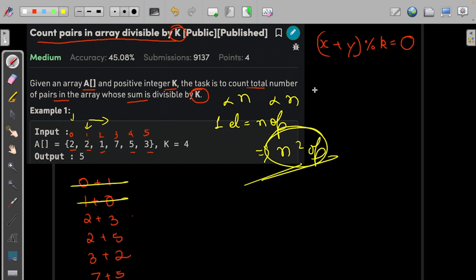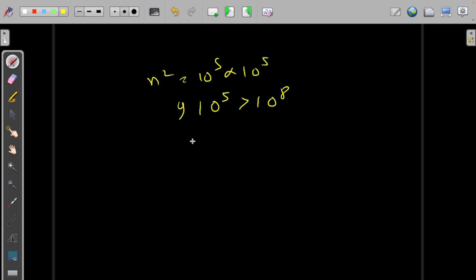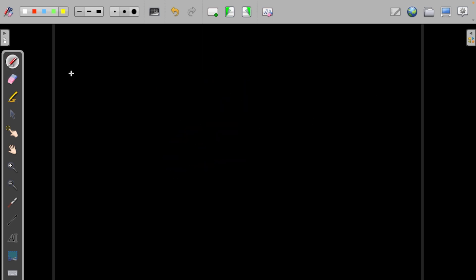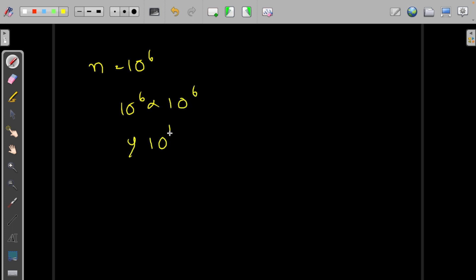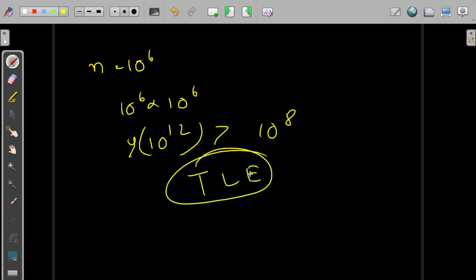The time complexity of this approach is O(n²). If we observe the constraints — n can be up to 10⁵ — then n² would be 10¹⁰, which is greater than 10⁸. And for k, the upper bound is 10⁶, so 10⁶ × 10⁶ = 10¹² which is definitely greater than 10⁸. So we would definitely get a time limit exceeded error and we need to think of something more efficient.